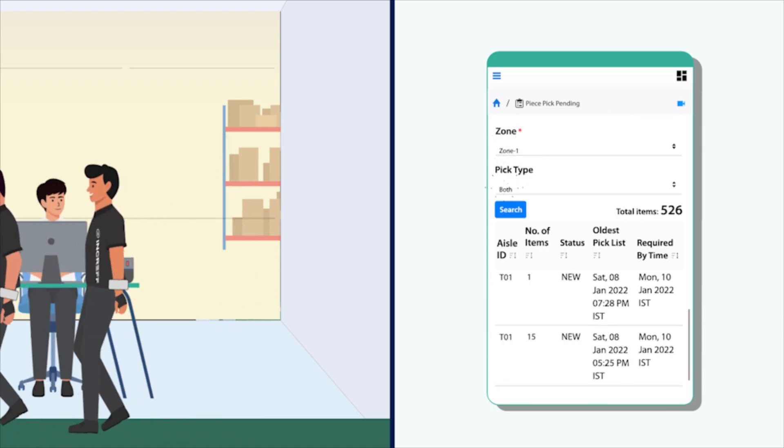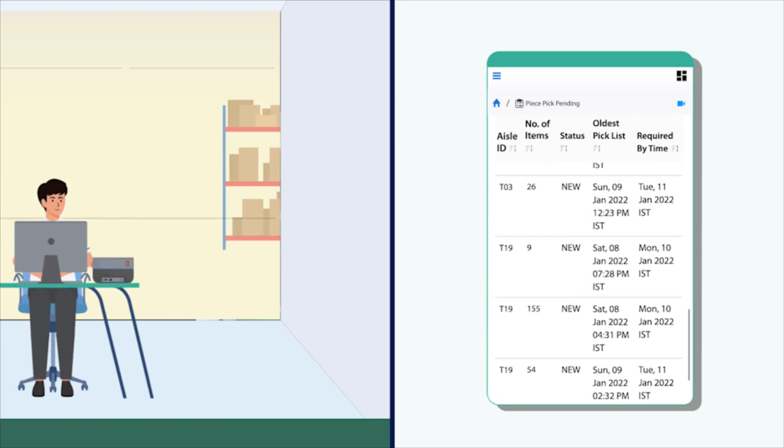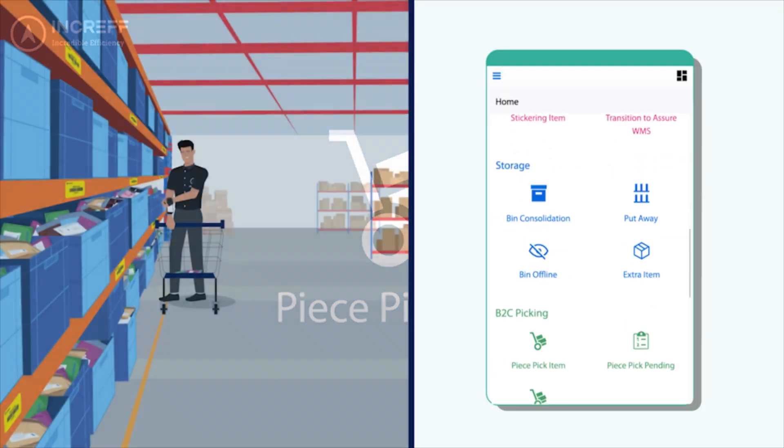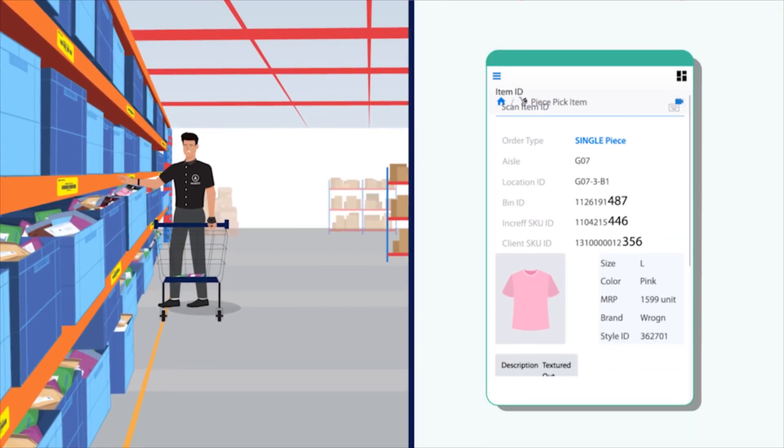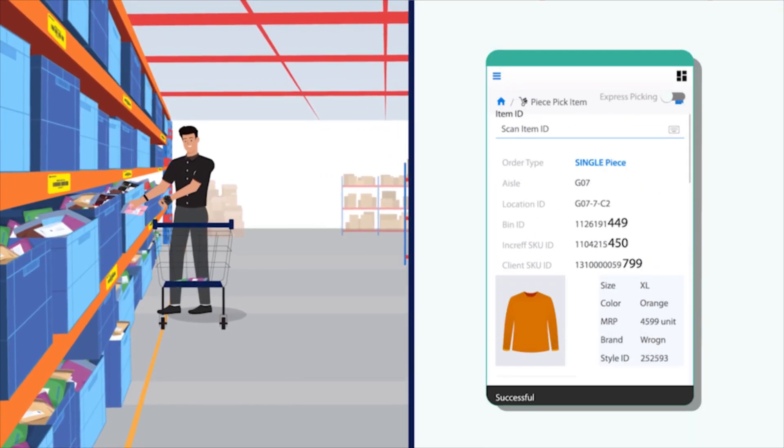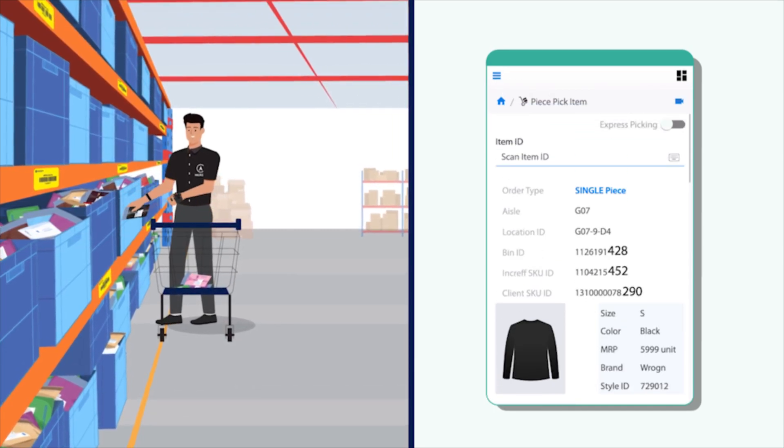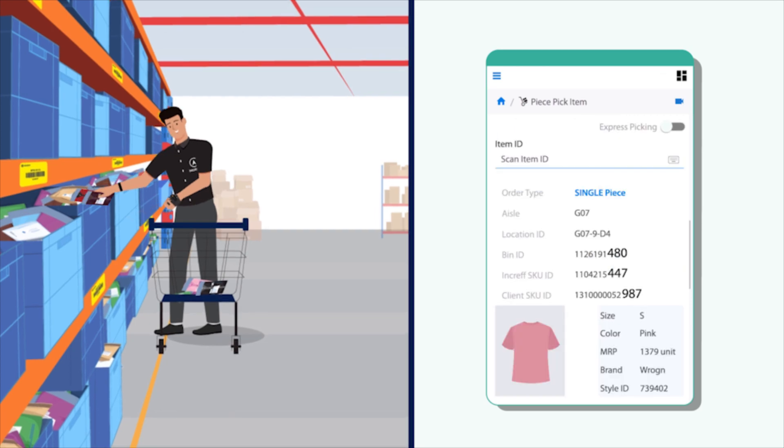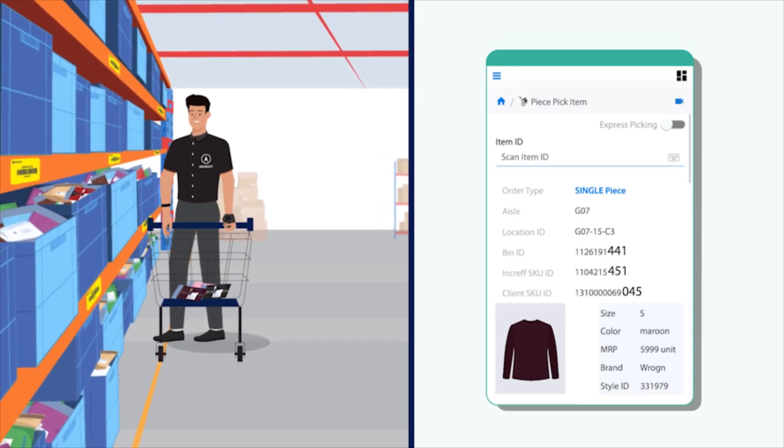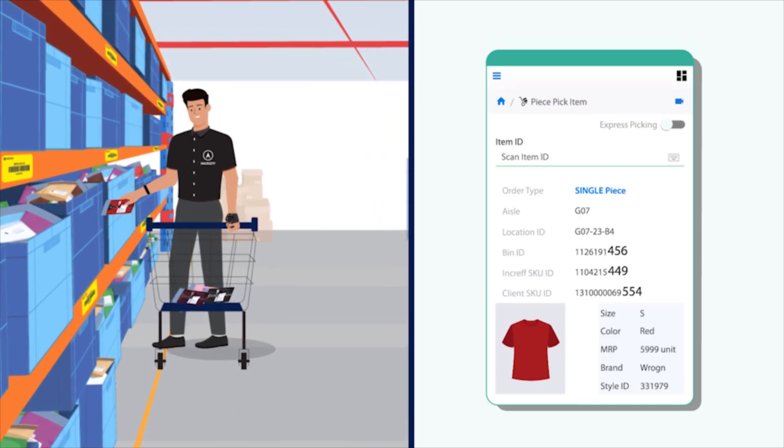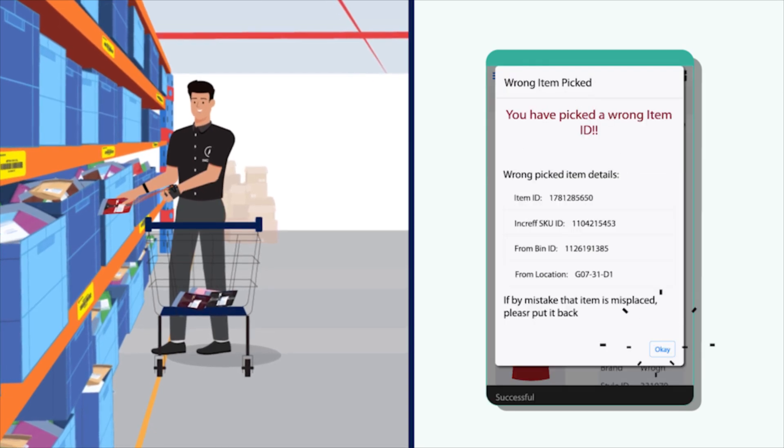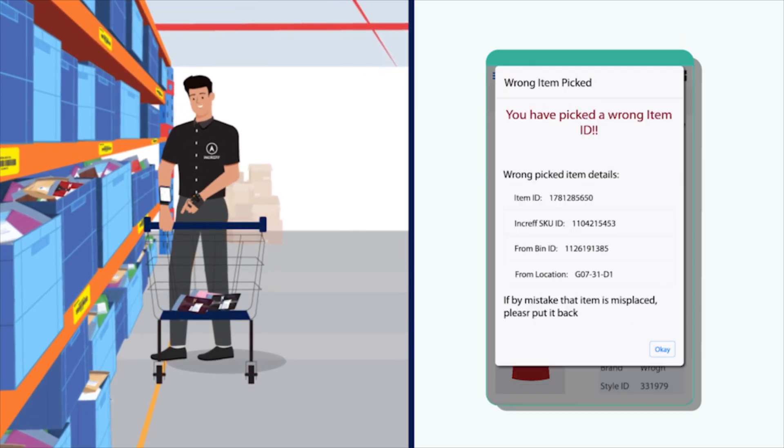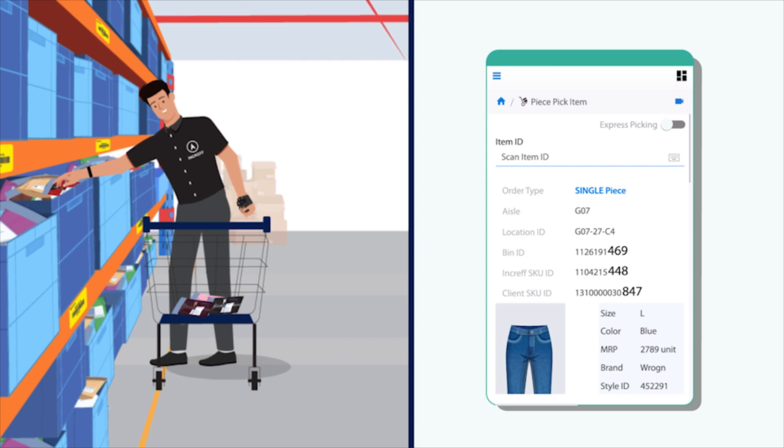Piece picking: the operator enters the aisle and scans a location. incraft WMS starts suggesting the next closest location for picking to optimize pick paths. It ensures that the right product is picked from the suggested location, failing which incraft WMS immediately stops the picker from moving ahead.